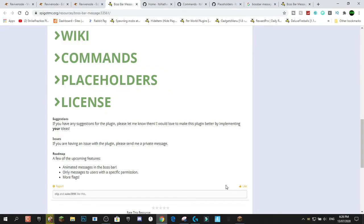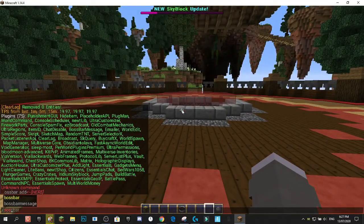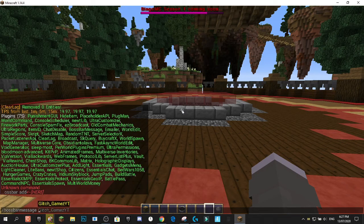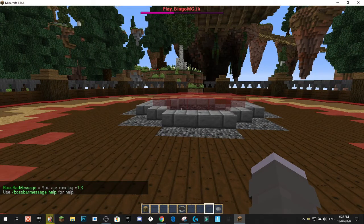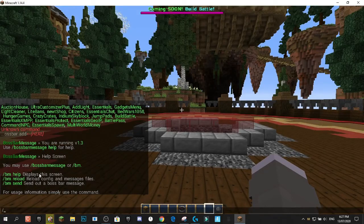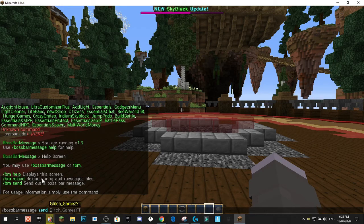Let me show you how this plugin works. Jumping into the command side of things, you're going to want to type 'bossbar message' and then do the flags. So you go 'send', then your flags, then your message. If you type 'help', you'll see how this works — you do 'bossbar message send', then your flags, and then your message.